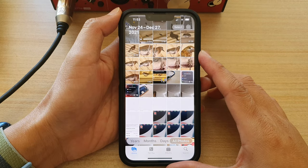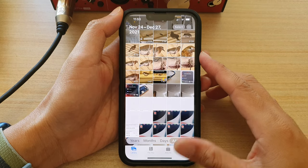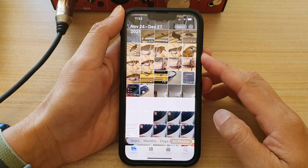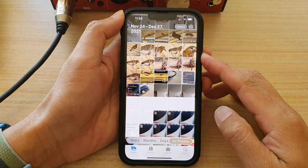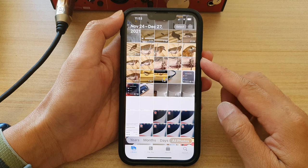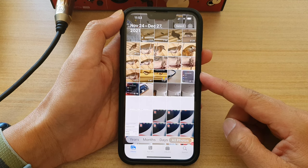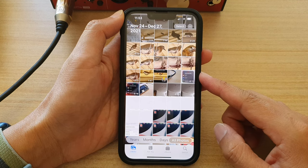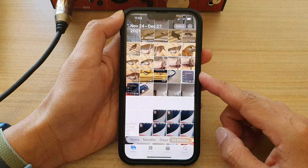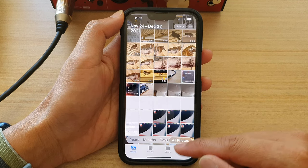Hey guys, in this video we're going to take a look at how you can set the photos library to show only photos on the iPhone 13 series.